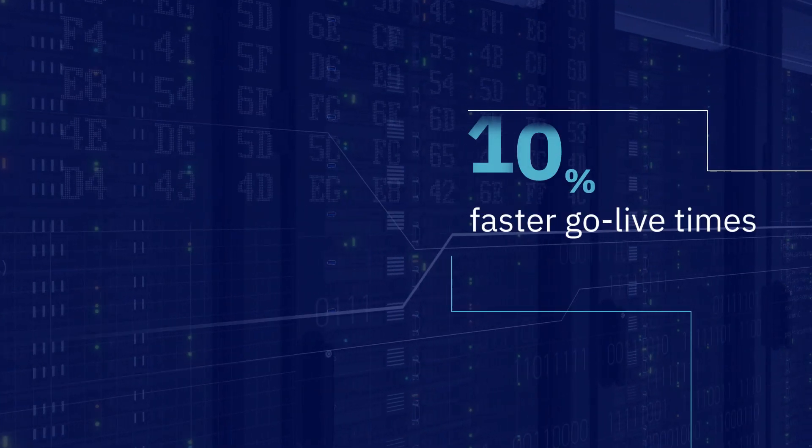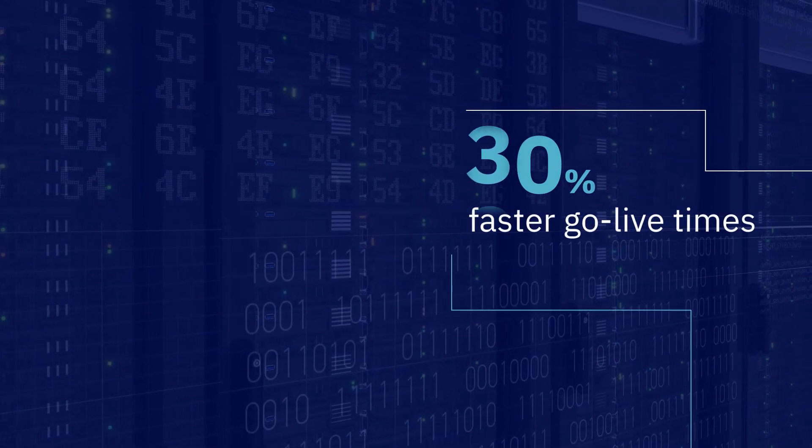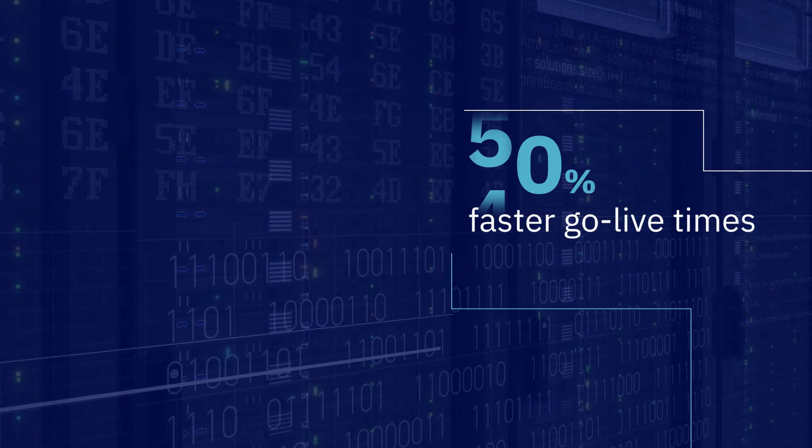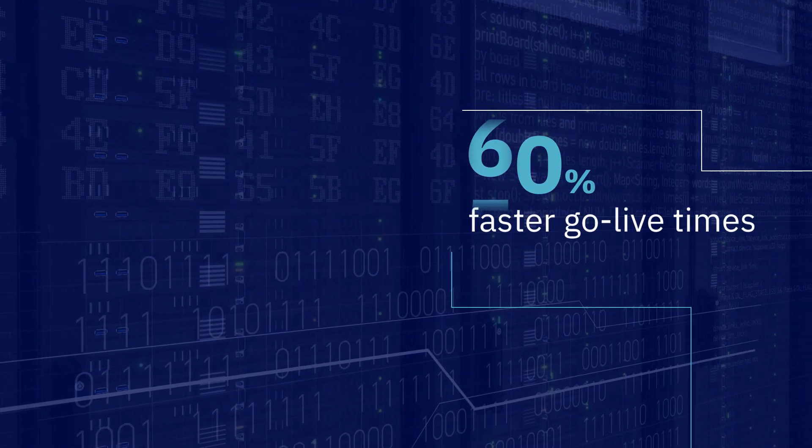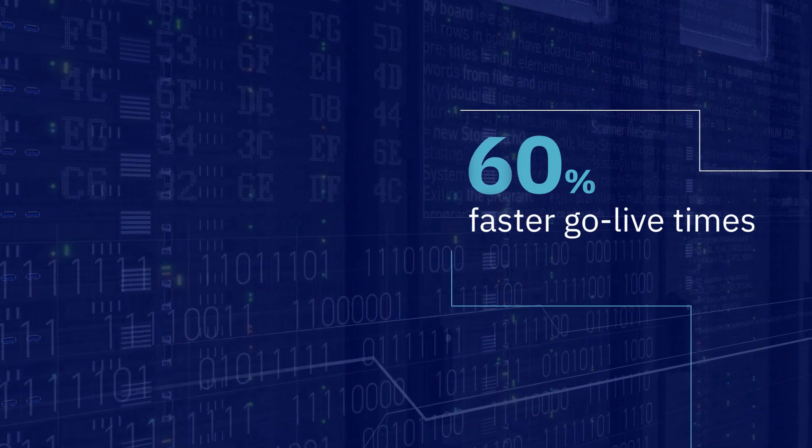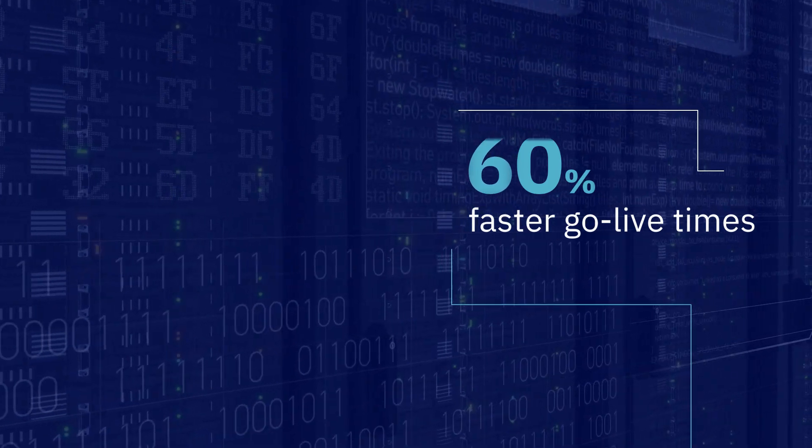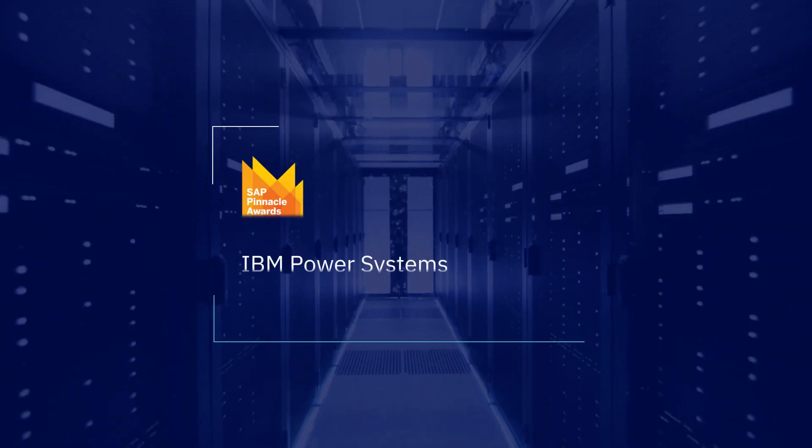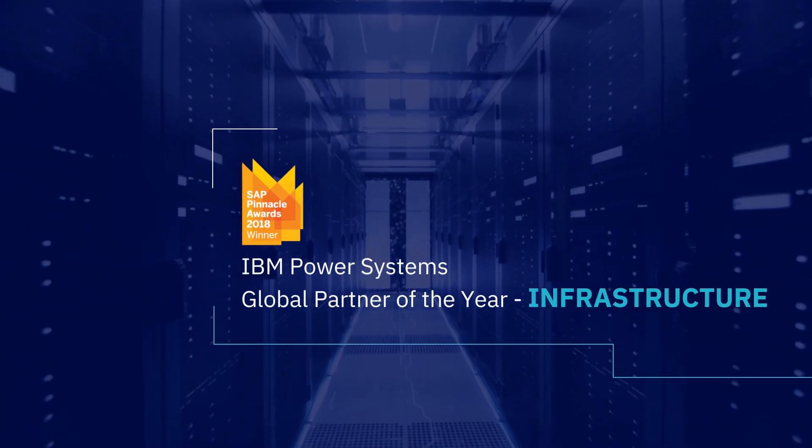Across the board, companies that choose power over x86 are seeing go-live times that are 60% faster. In recognition of the benefits companies realized,